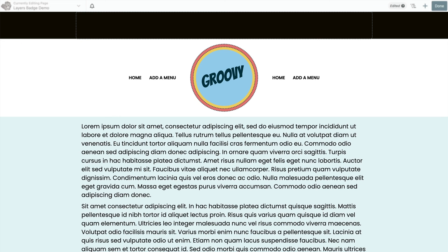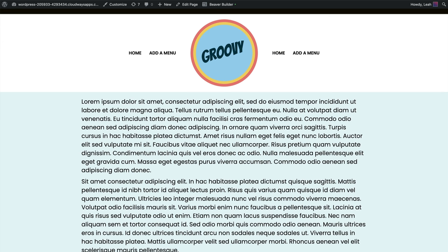So that's one idea of something you can do with the layers display in the box module. It's a super fun feature to play around with. I hope you enjoyed creating this split header layout with a layers badge inside of it with me.